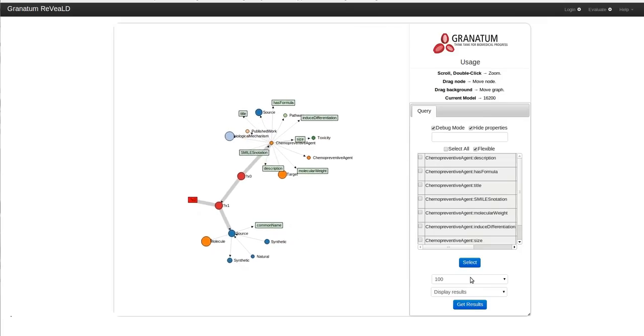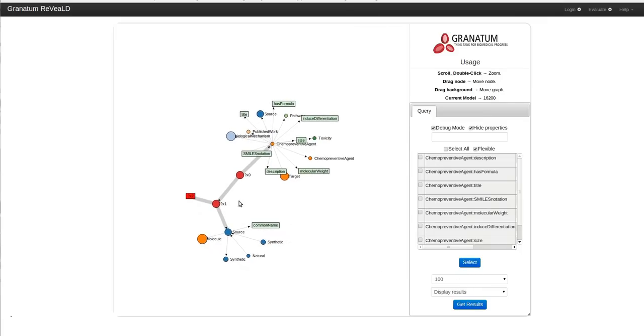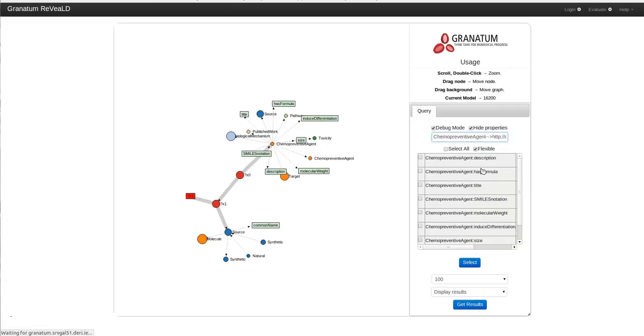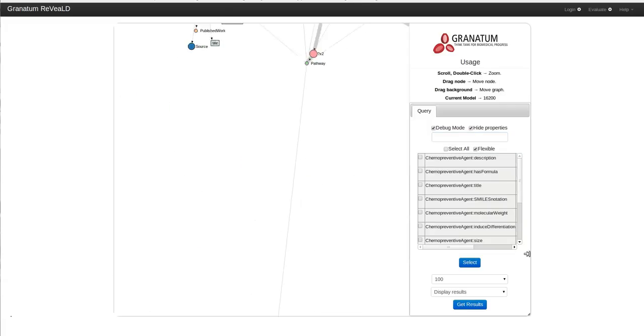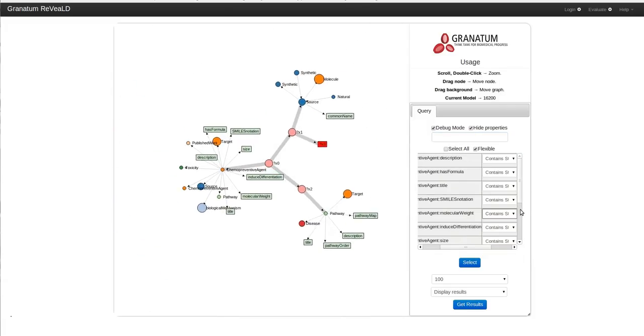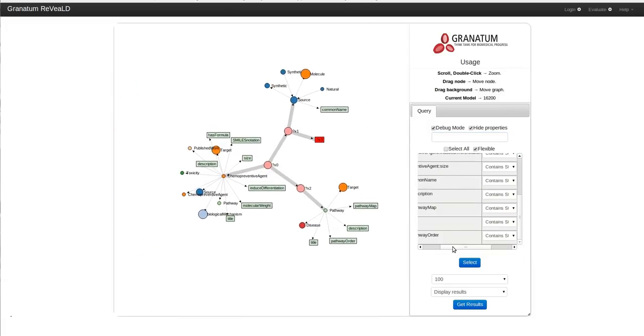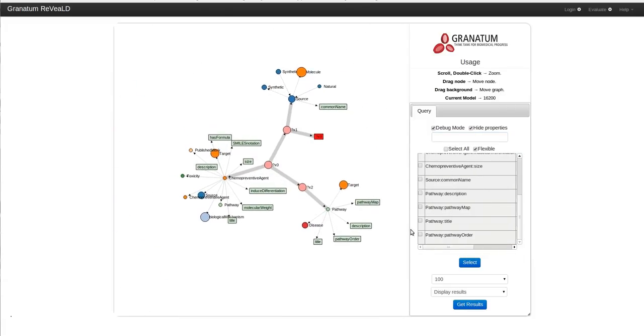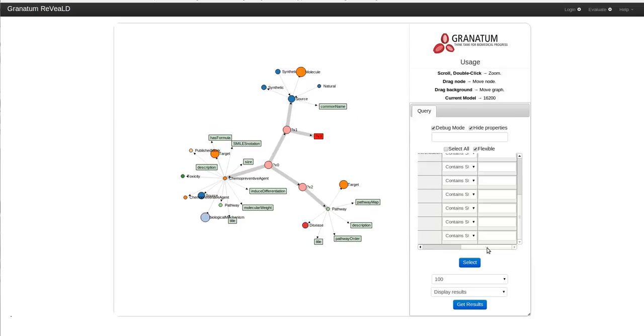Now I want to know about those chemopreventive agents which affect the estrogen pathway. I can also use the autocomplete box to formulate my query. Once again, I will set a filter to the title of the pathway to contain the estrogen string.